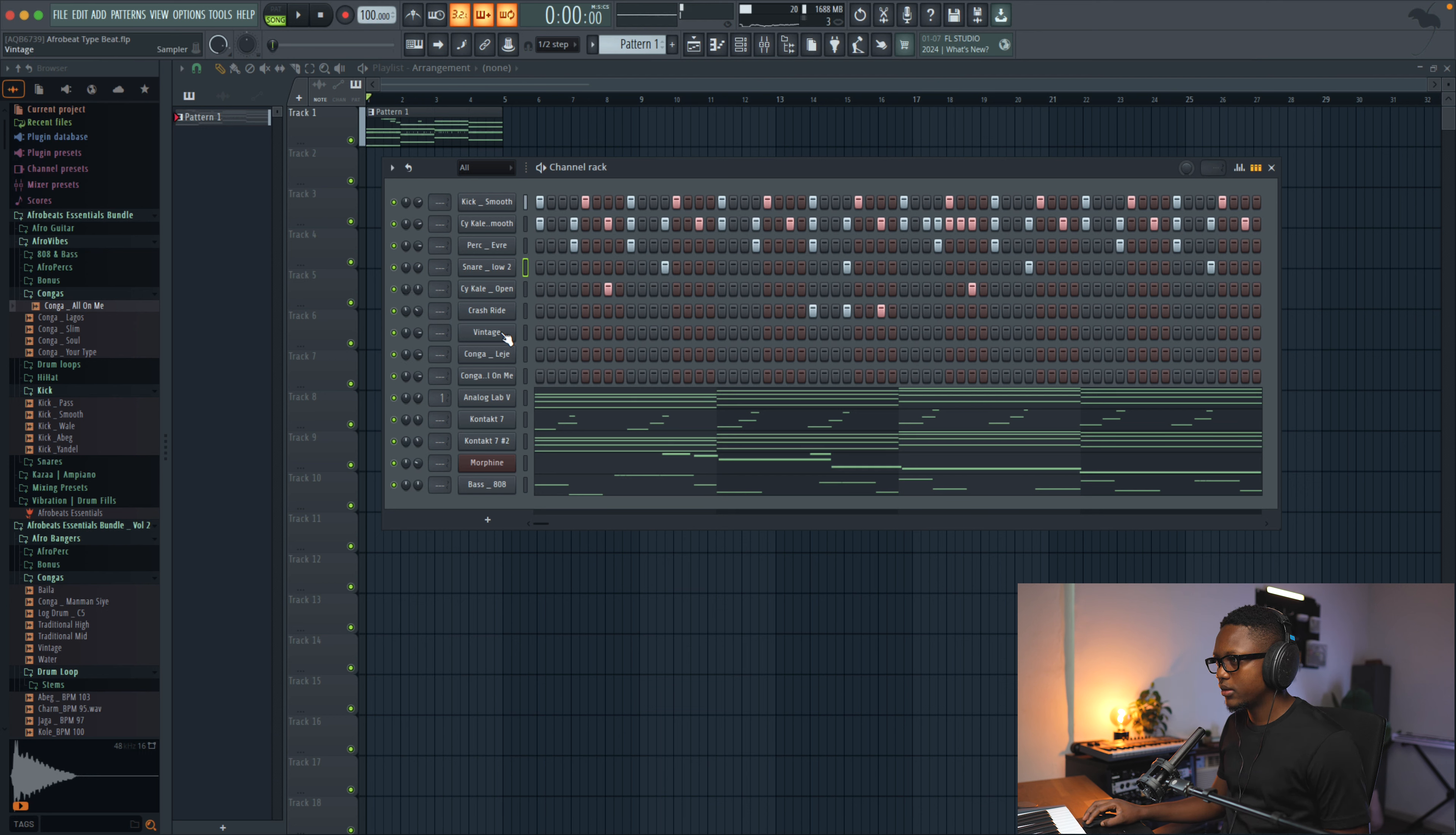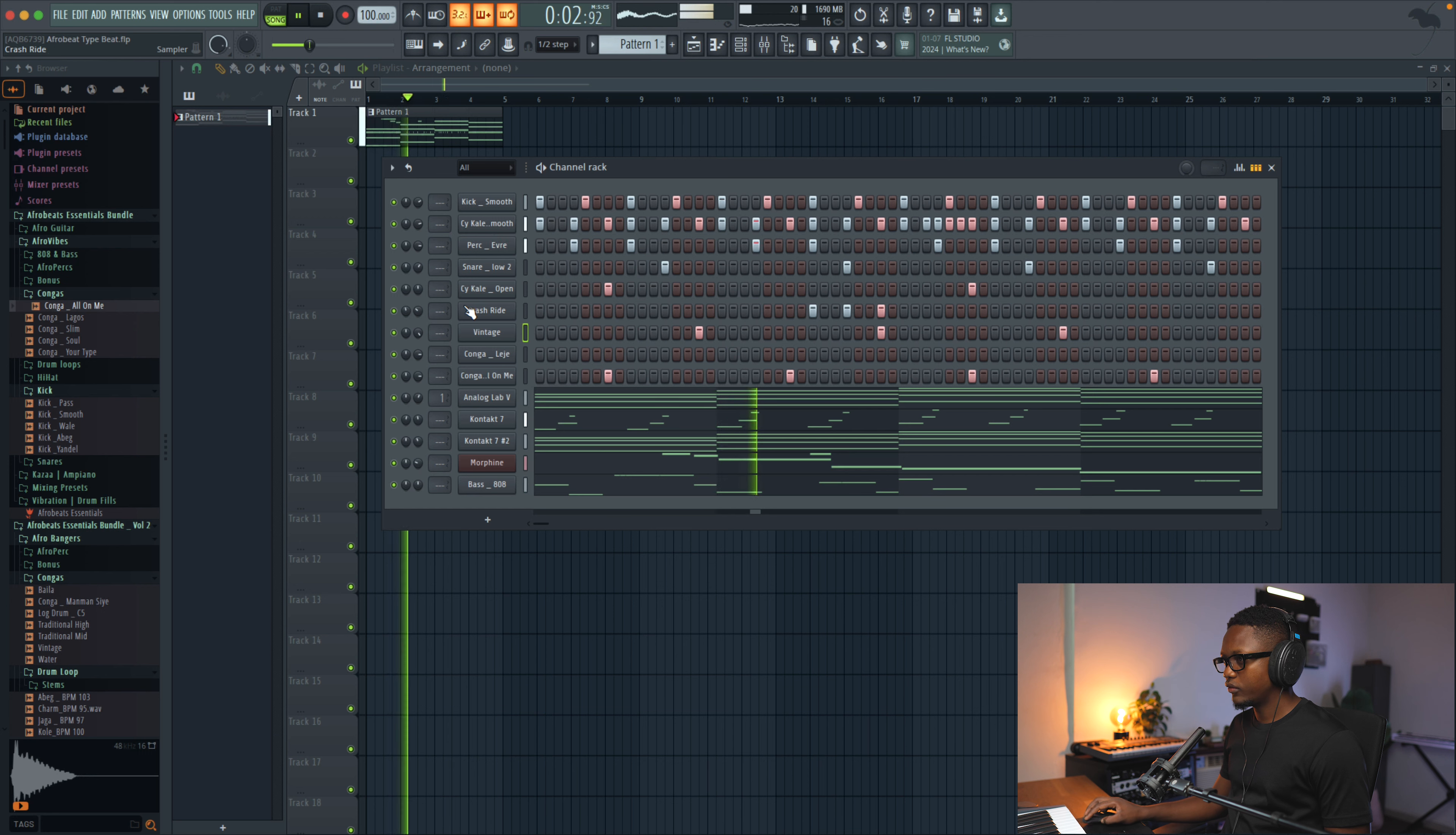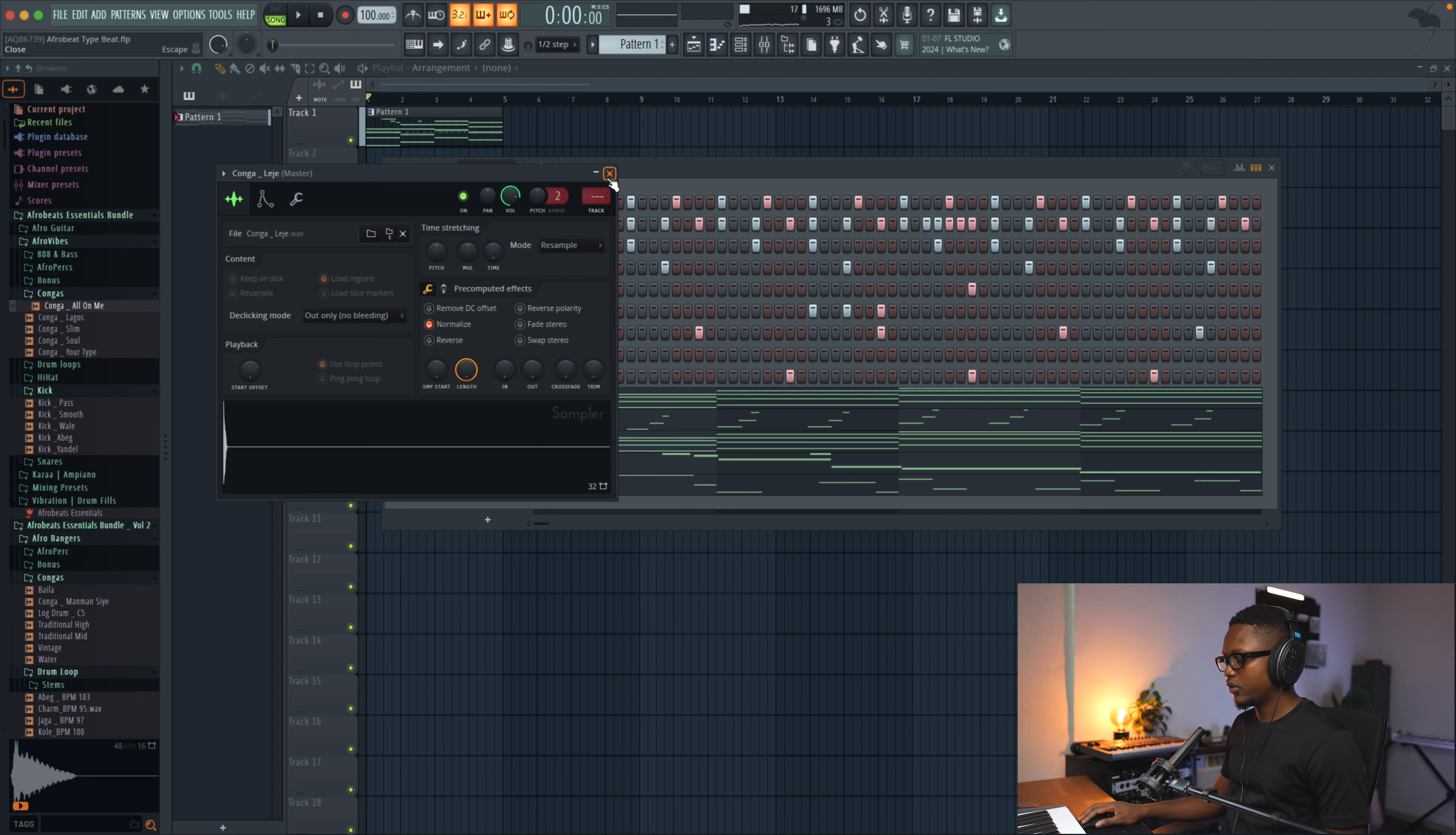And then we can add some conga right now. Let's use this. And then we have this one right here. Not this one. I think I want this to be on vintage.